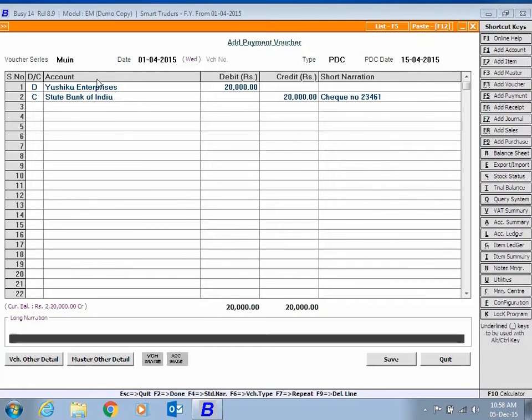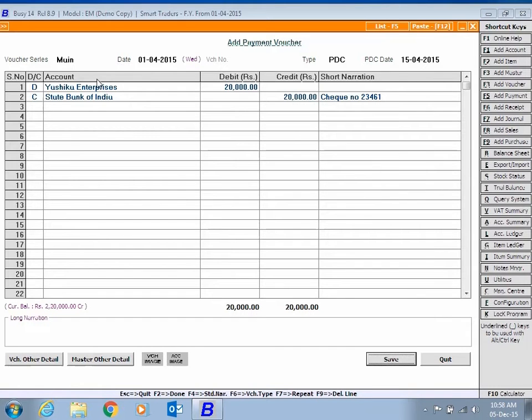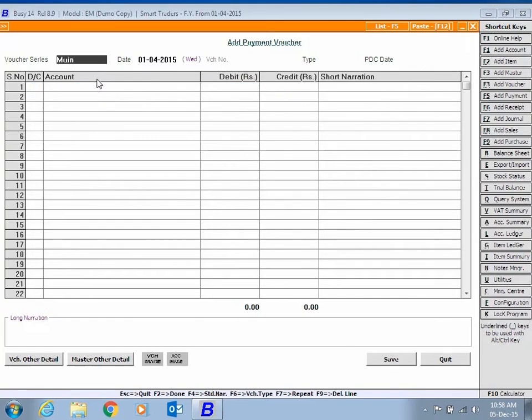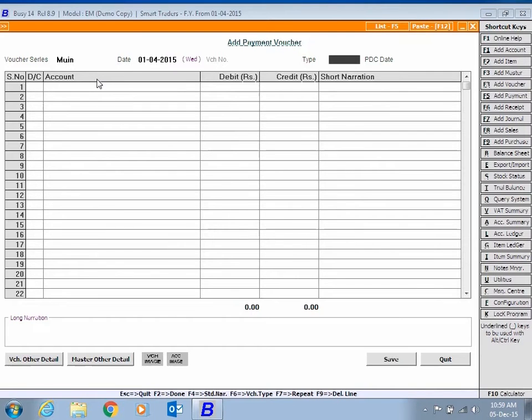Click the Save button to save the transaction. Here we are entering one more PDC transaction just for your reference.